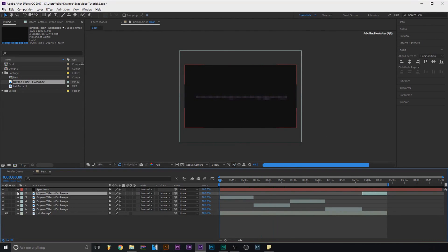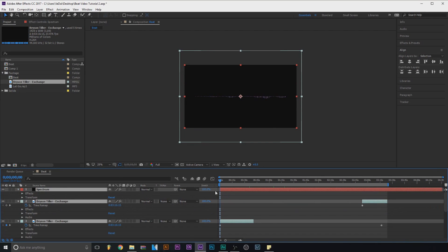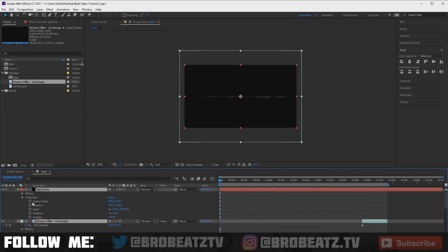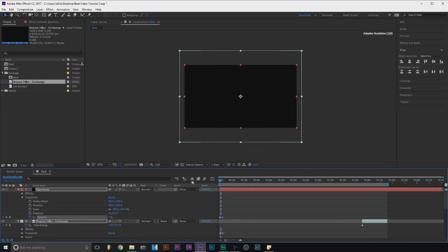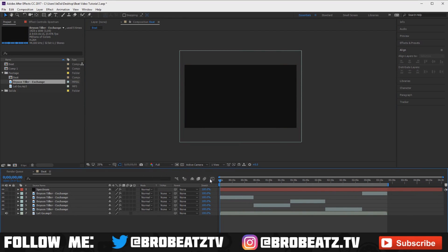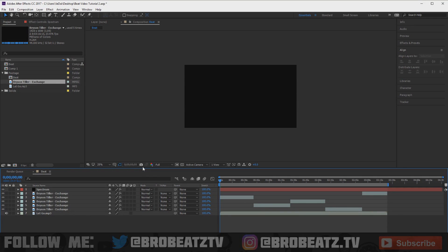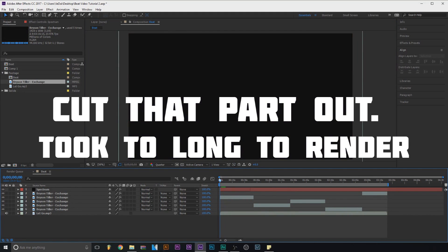If you want everything to fade in, come to the layer, open Transform, and click the opacity stopwatch at zero. Since everything is highlighted, turn it up to 100 and drag the keyframe out a little bit. I'm not going to play it here because it skips — I'll just render it out at the end and put a clip in so you can see it.